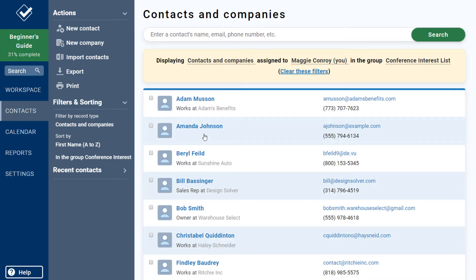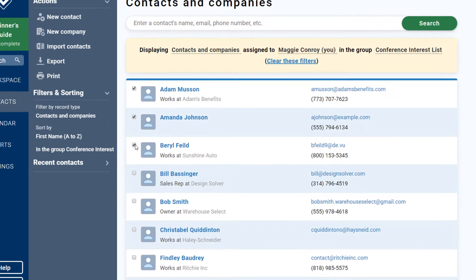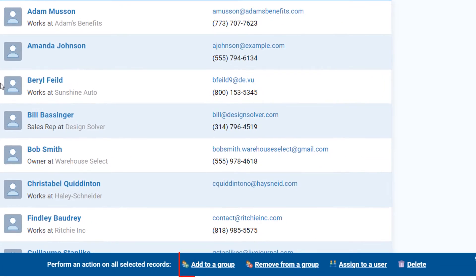There are also a couple other ways to add your contacts to groups. From your Contacts page, just use the checkboxes on the left to select the ones you want, and then add to a group in bulk. You can also use the same flow to remove contacts from groups in bulk too.